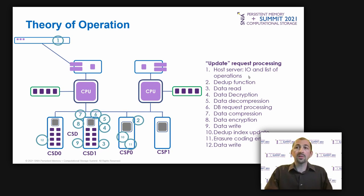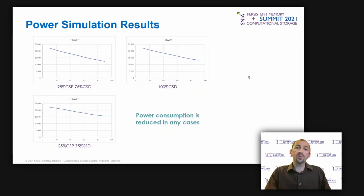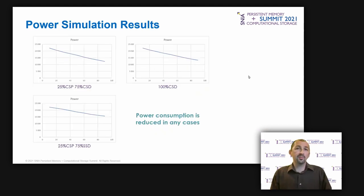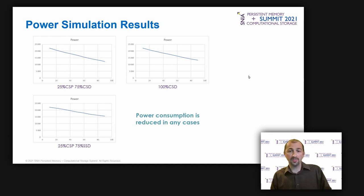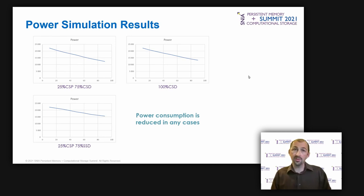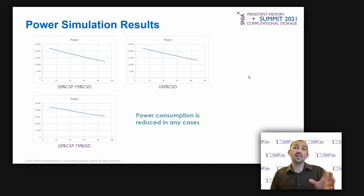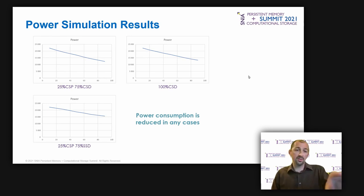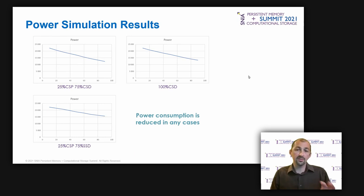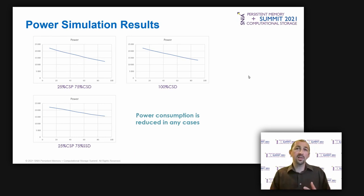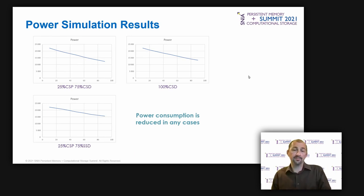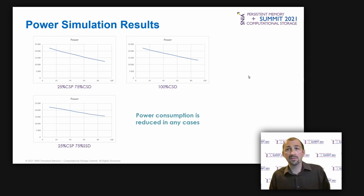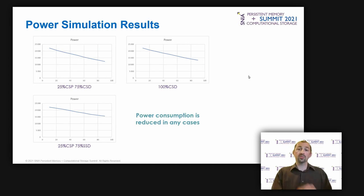Now, in terms of simulation results. In terms of power simulation results, hopefully, and as expected, the power consumption is reduced up to almost 50% with the 25% CSP and 75% CSD configuration, the one on the top left of the slide. As you can see, there is a quite linear power reduction when moving the workload from the host server to the computational storage devices. This demonstrates the power consumption benefits of moving compute to storage.